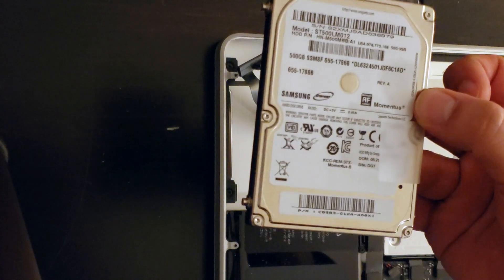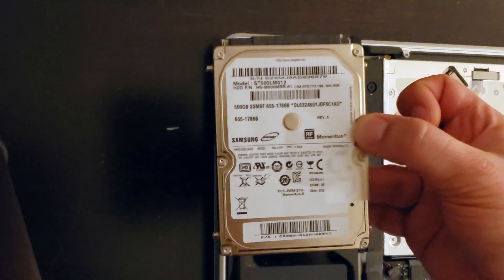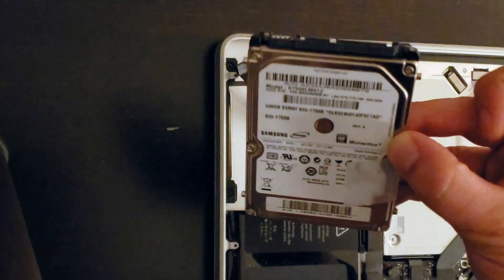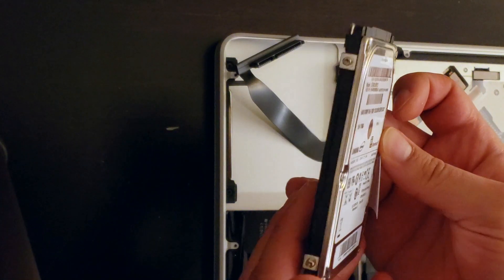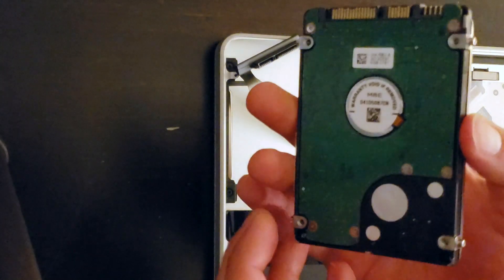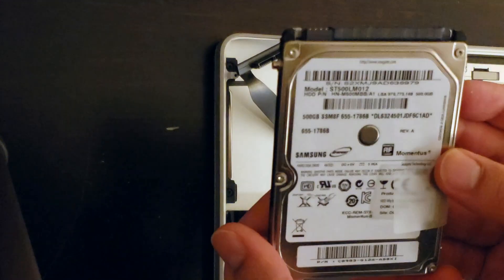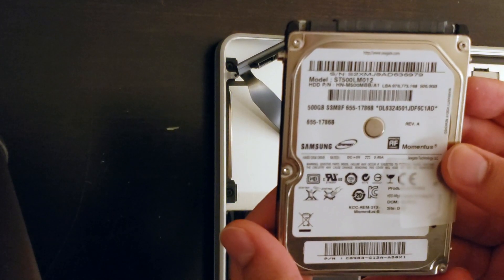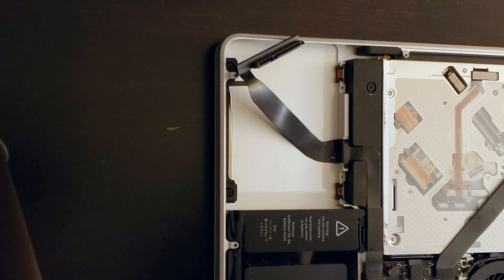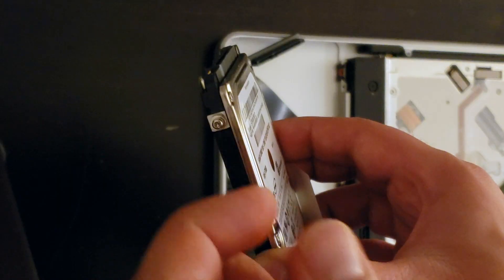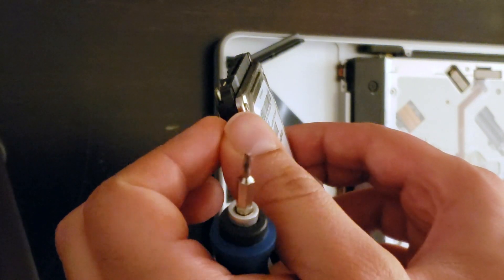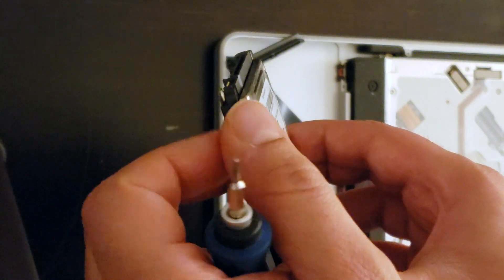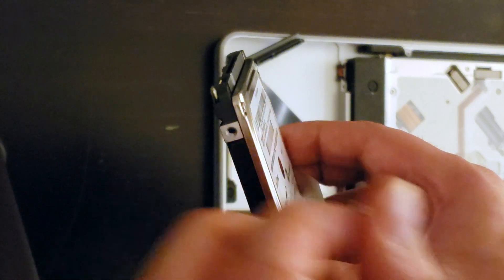There it is, the old archaic 5400 RPM hard drive that was really slowing down the Mac. Now we're ready to replace this hard drive with the new one that we just bought. But before you do that, remember to remove the four screws on the sides of this drive because we're going to need that for the new drive.